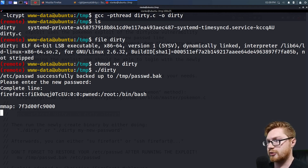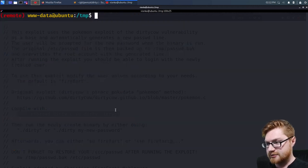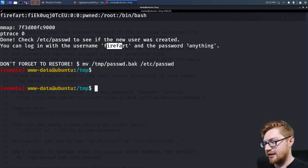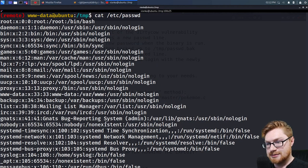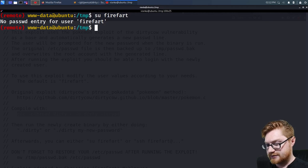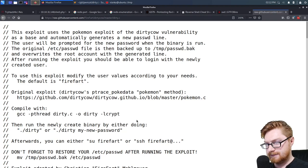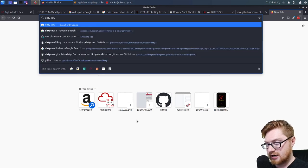I hope you guys have learned some good nuggets while we've been rolling through this. I stepped out for a quick bio break — it looked like it finished. Done. Check /etc/passwd to see if the new user was created. You could log in with username 'firefart' and password 'anything'. Is firefart in /etc/passwd? Seemingly no. Does he exist? No. It's not in /etc/shadow either. I need to be root to read shadow. I'm pretty sure Dirty Cow is probably not even applicable to Ubuntu 16.04.